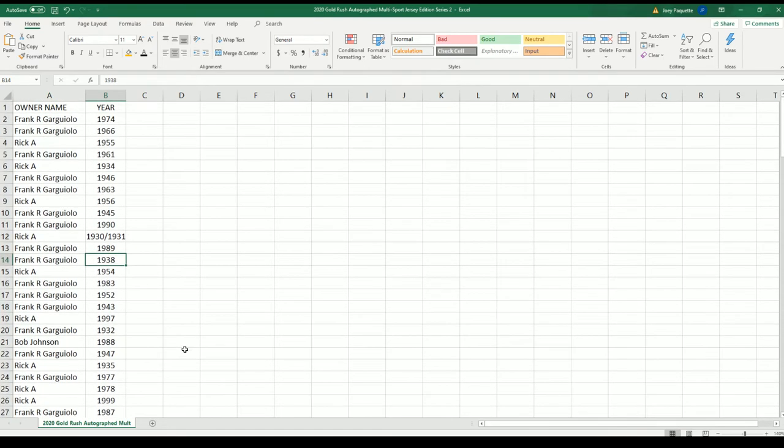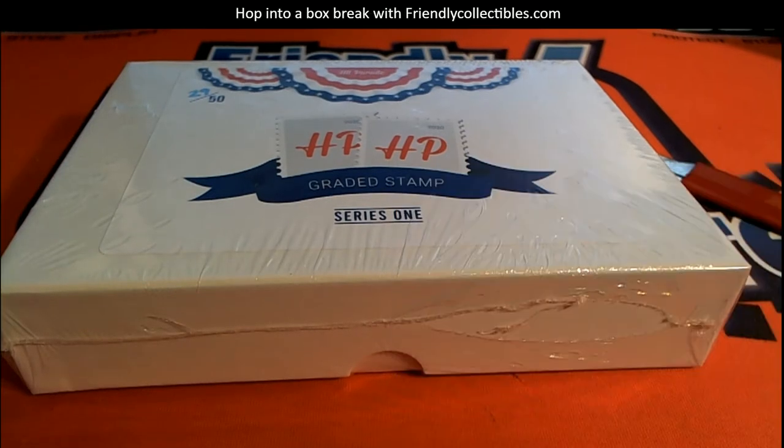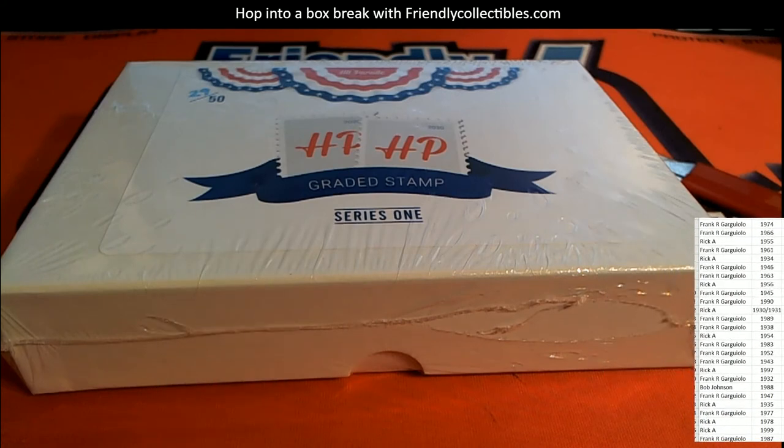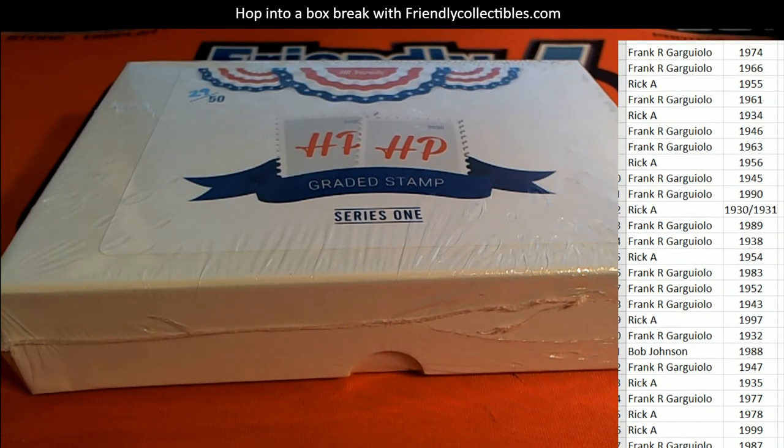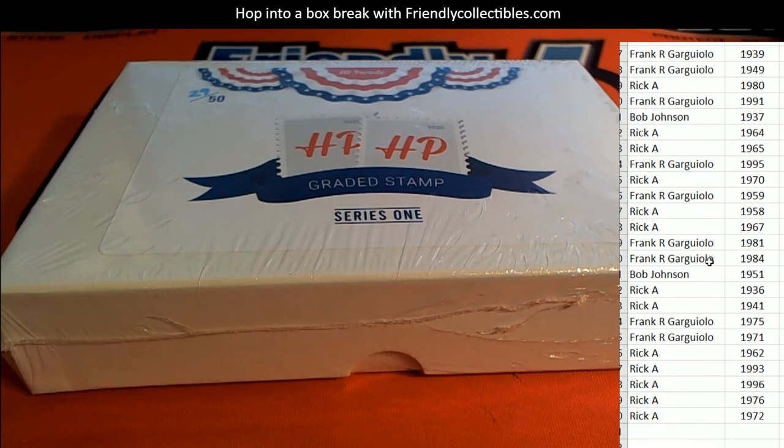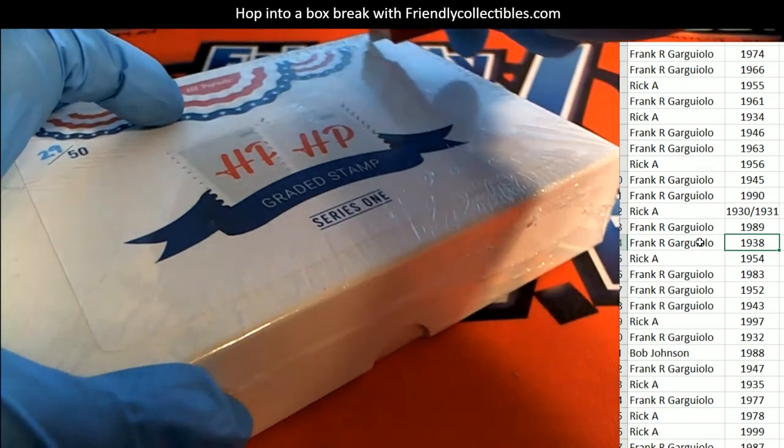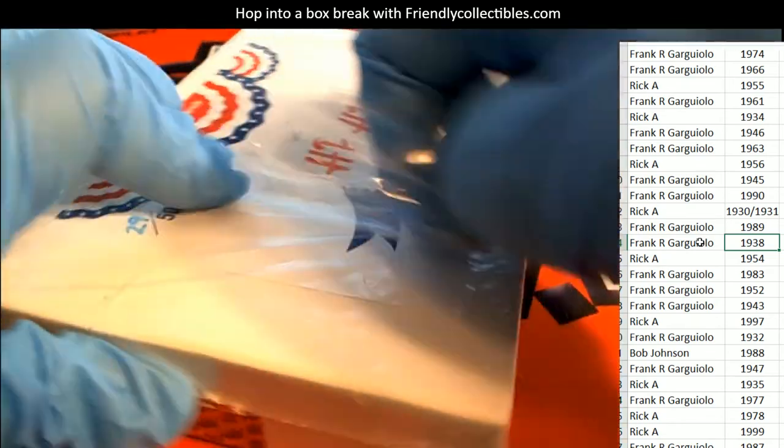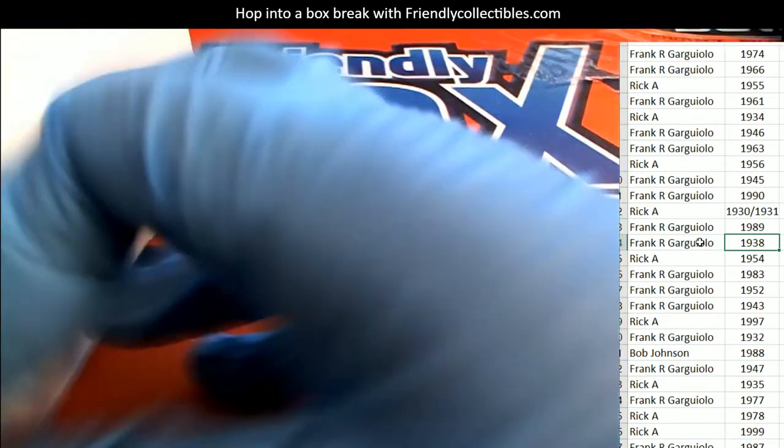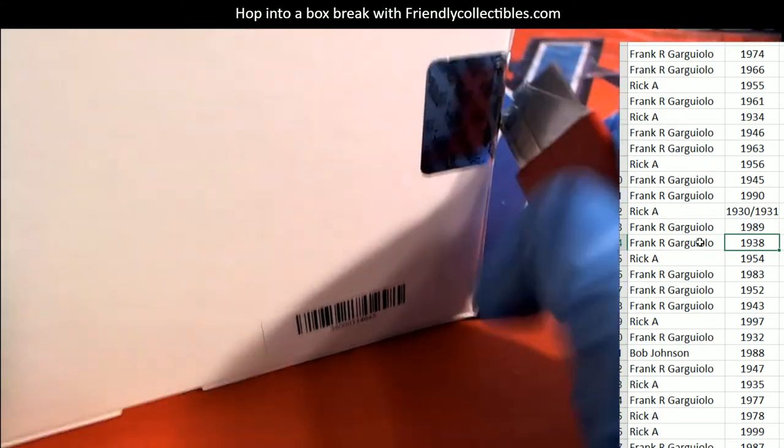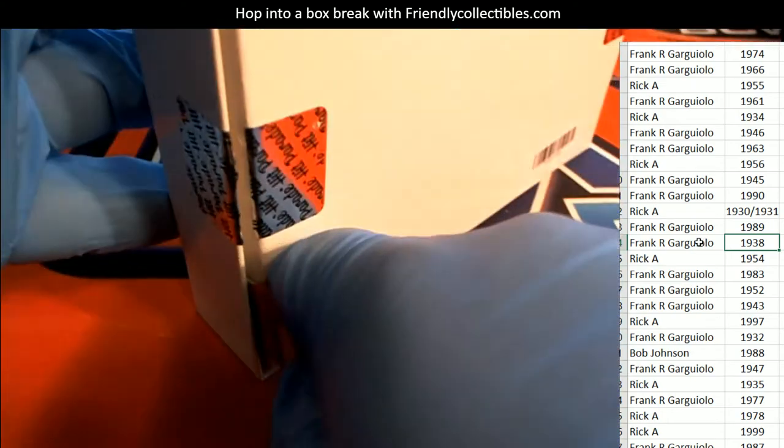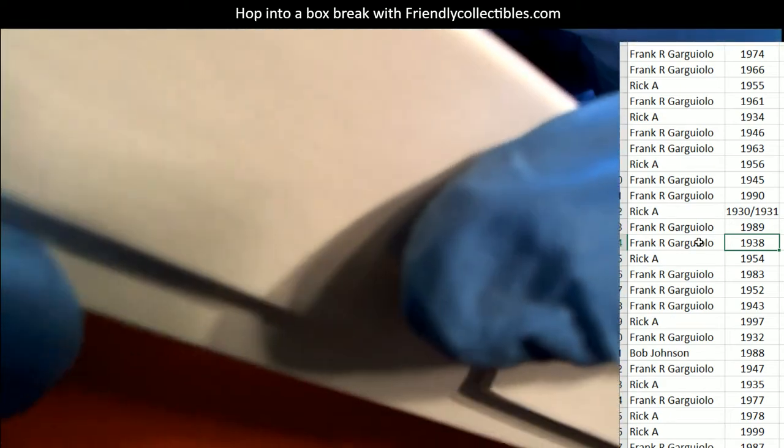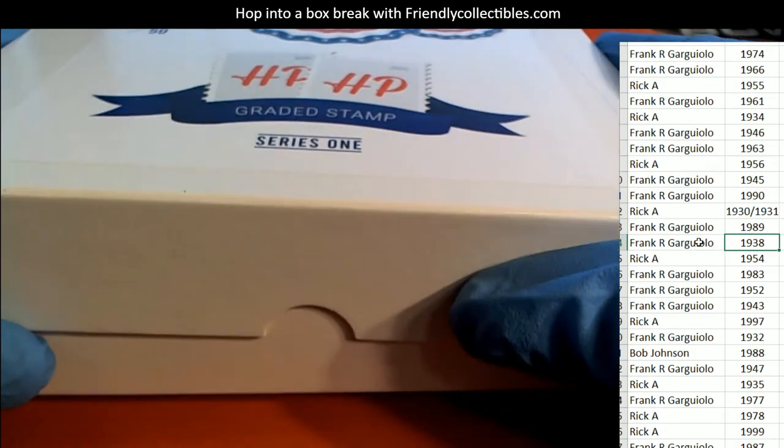Alright, let's do this thing. It's a graded stamp coming out of here. Here we go. Graded stamp series one. What's it gonna be? Who's it gonna be?